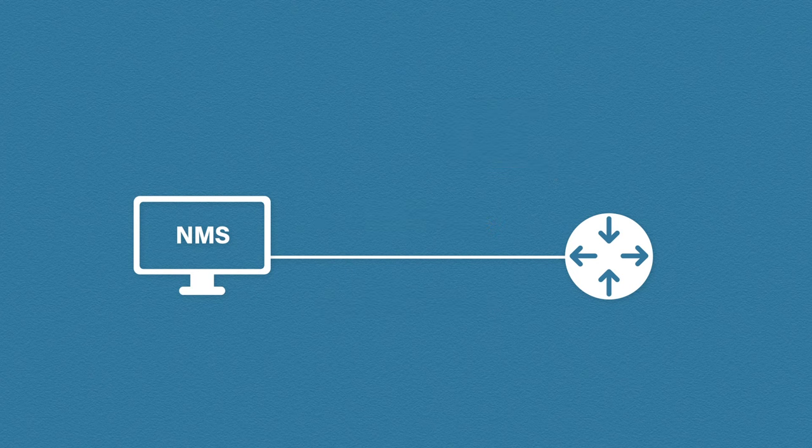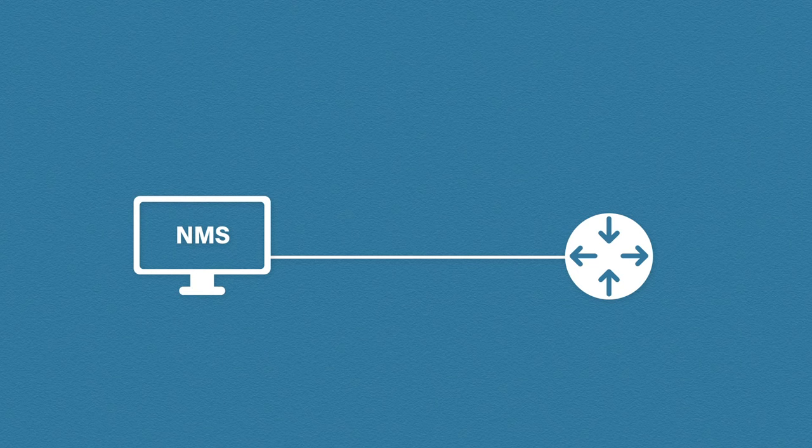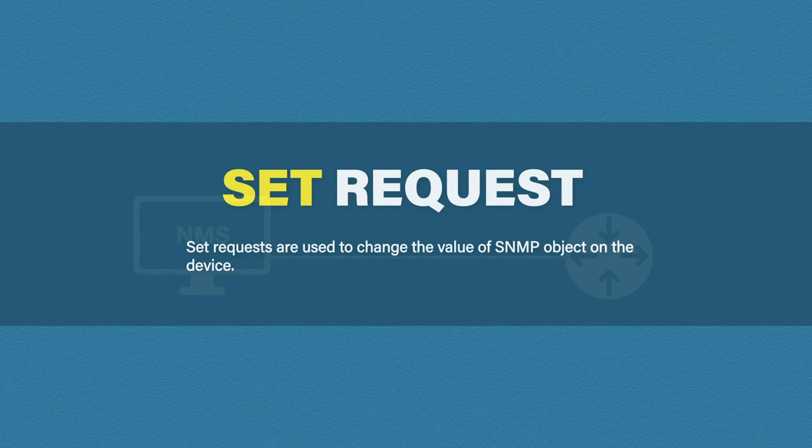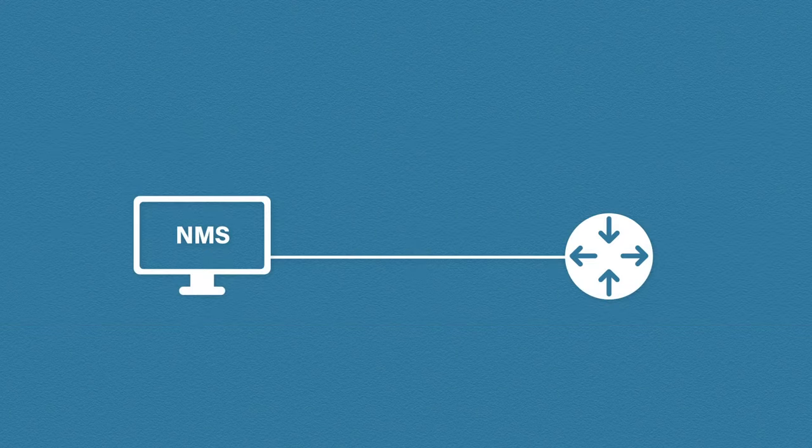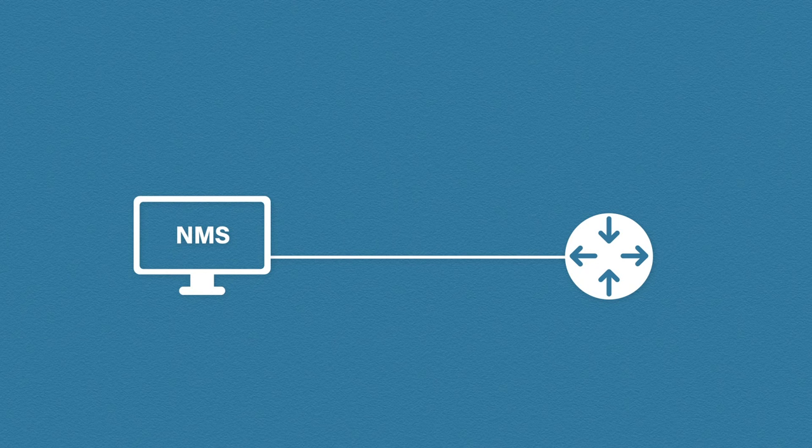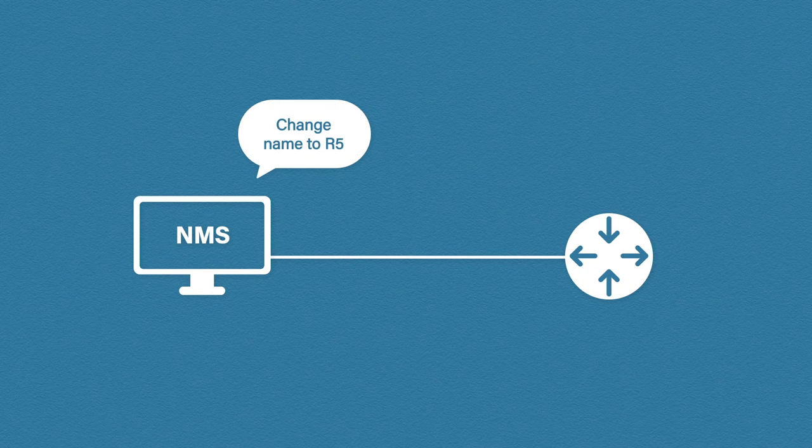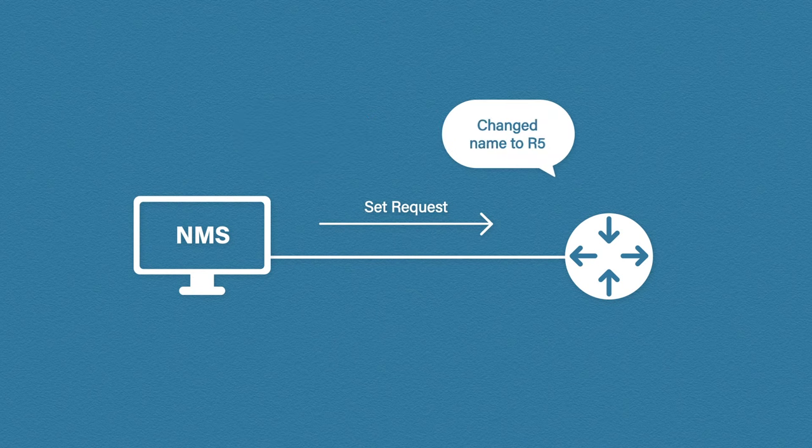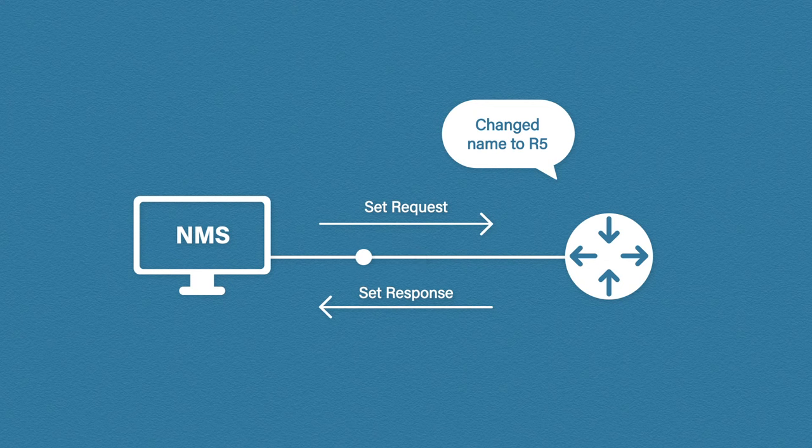The second way we can talk to an agent is by using SET requests. The SET request is used to change the value of an object on the agent. For example, our NMS might say, change your name to R5. And it sends a SET request. The agent changes this name to R5 and sends a response back.